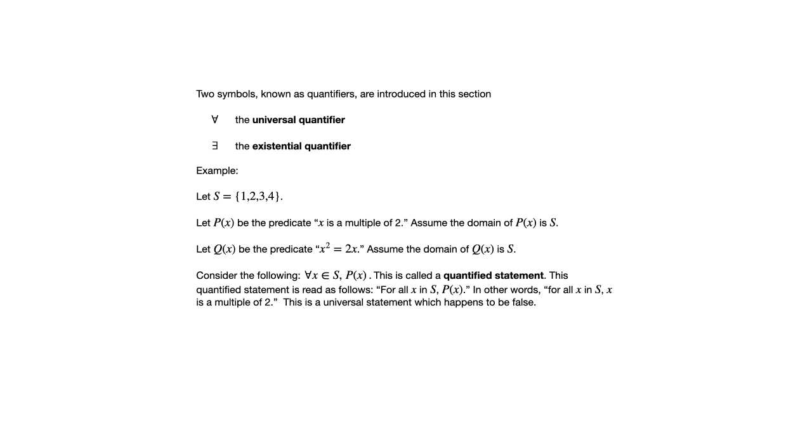If we take our universal quantifier and write for all X in S P of X, that's called a quantified statement. Going back to chapter 1, this is an example of something that we referred to at that time as a universal statement. It's saying something is true for all elements of a set S.